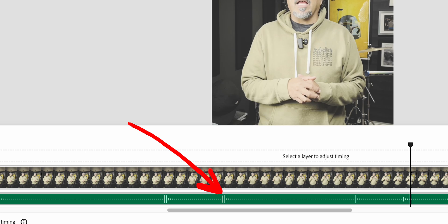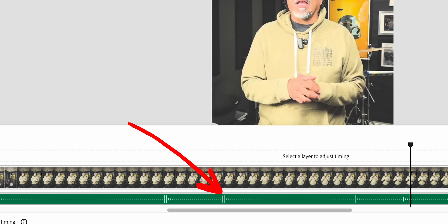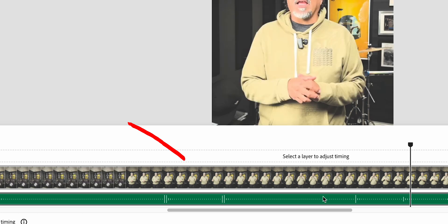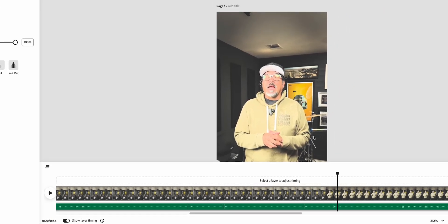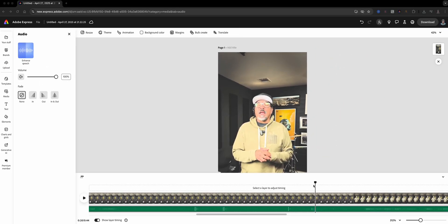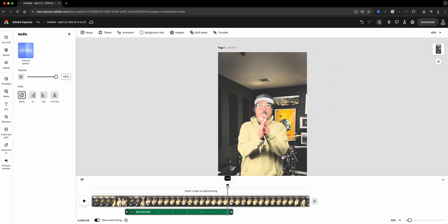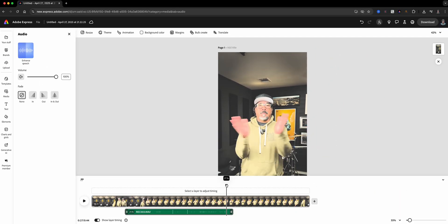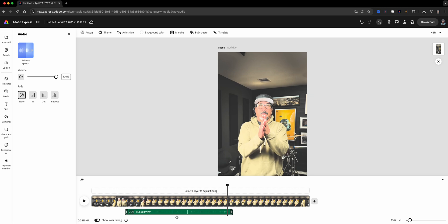Look closely at the audio waveform — you'll see some spikes in the audio. We're going to look for the big spike where the clap happened, and we're going to line up that peak with the visual moment your hands come together, as you can see here.